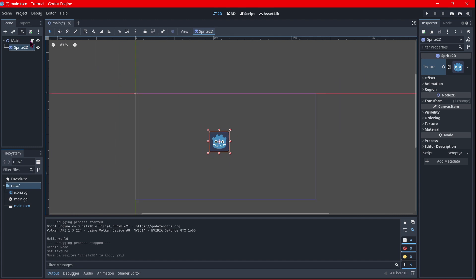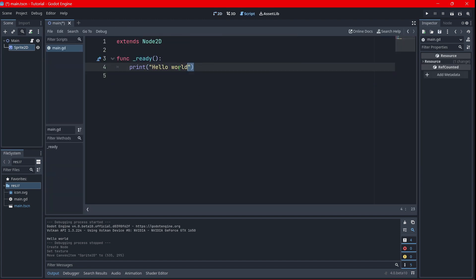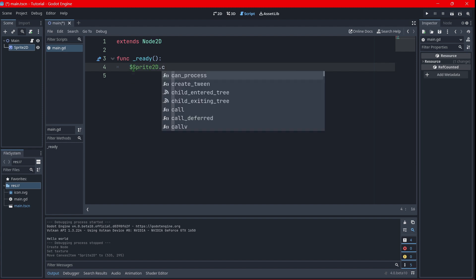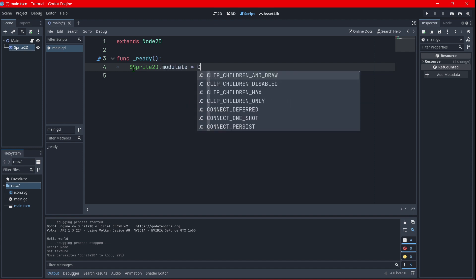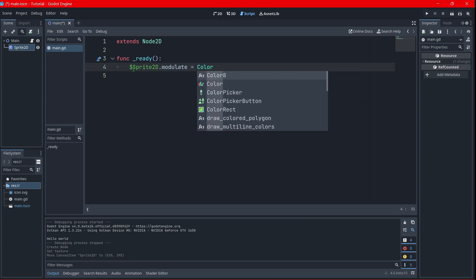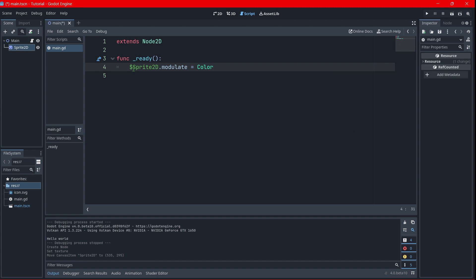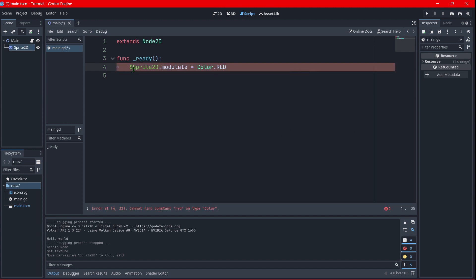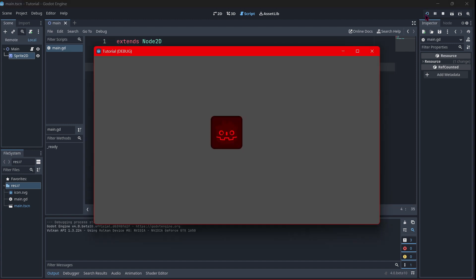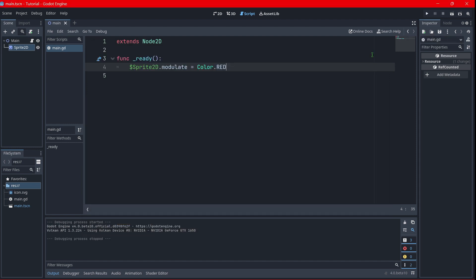And then, instead of printing, I would like to change the color of this sprite with the modulate. Modulate, and I will put something like color.red, for example. This one. Okay, so now when I play, as you can see, my icon is now red, so everything is working fine.